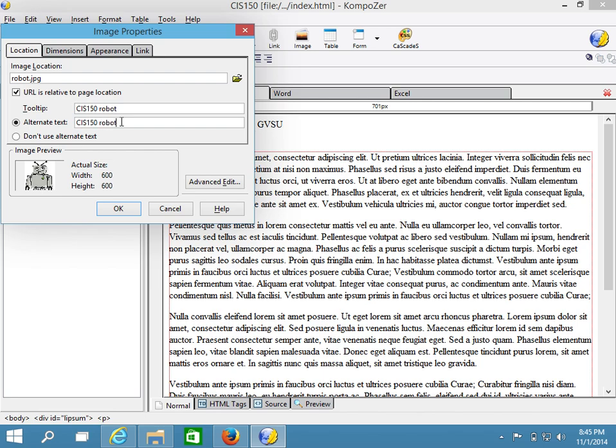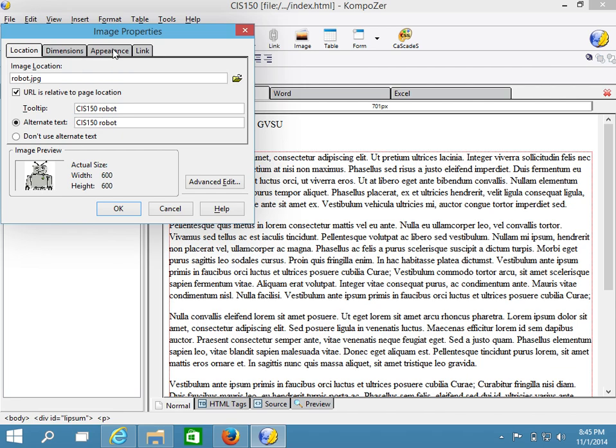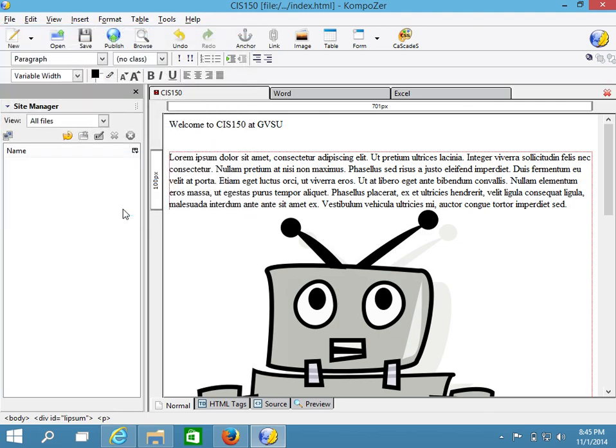Again, this is for ADA compliance. It's for screen reading software to read to a blind person or one with difficulty seeing what is in the image. And we also are going to play a little bit with appearance in just a moment. So let's go ahead and insert this image first.